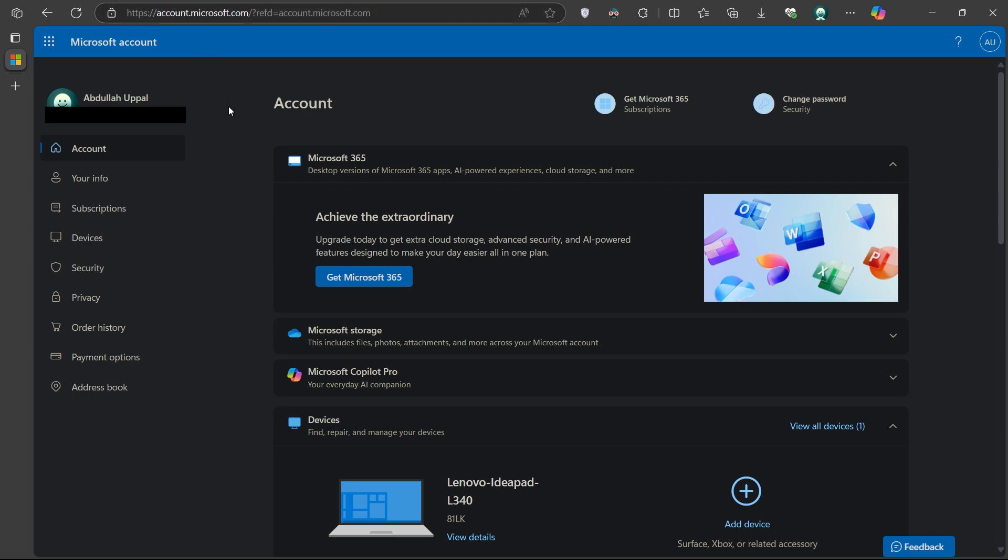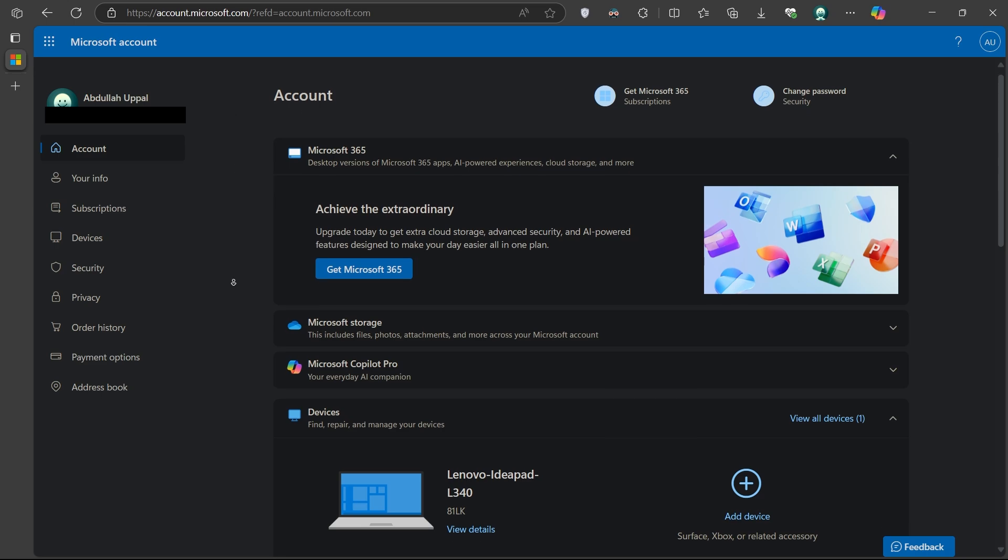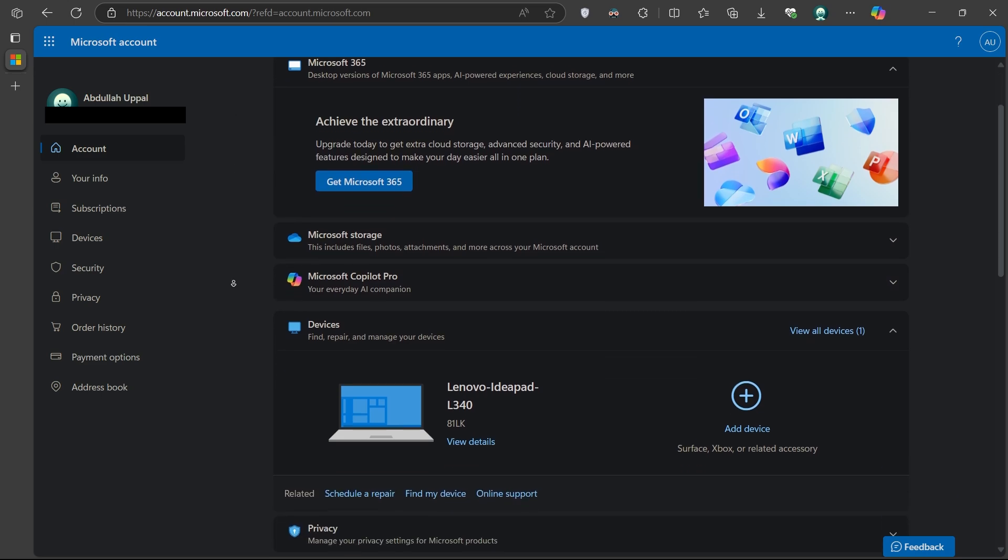sign in with the Microsoft account currently linked with your Xbox profile. By default, you will land on the Devices section.